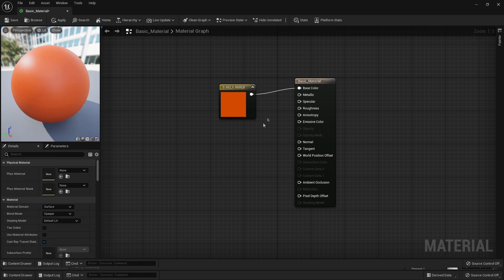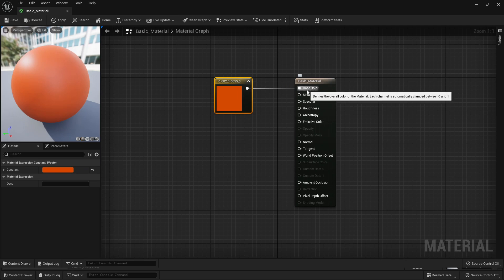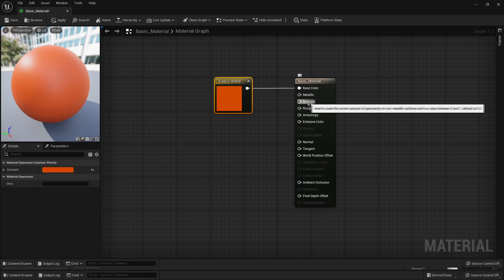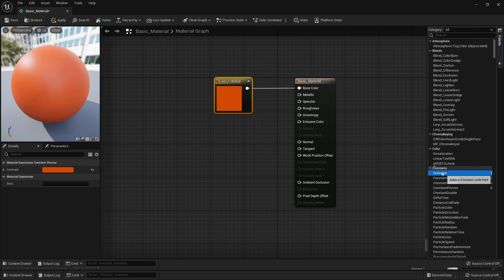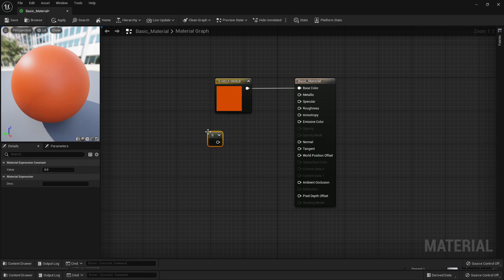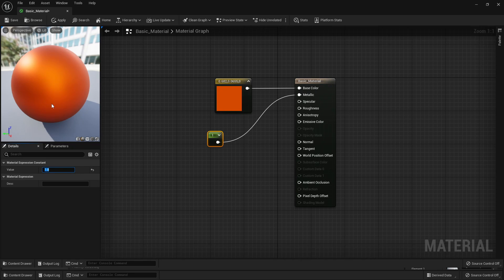Inside our Basic Material, we can see that we have a few options below, like Metallic, Specular, and Roughness. We can adjust these settings to change how our material is going to be. If we go back to our palette, we want to look for a Constant and just drag this in. If I hook this up to Metallic and make this constant have a value of 1, my material is going to look a bit more metallic.